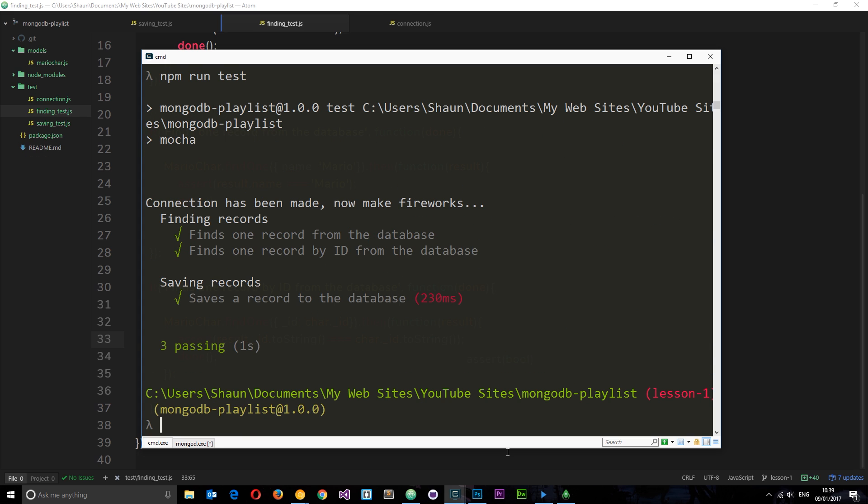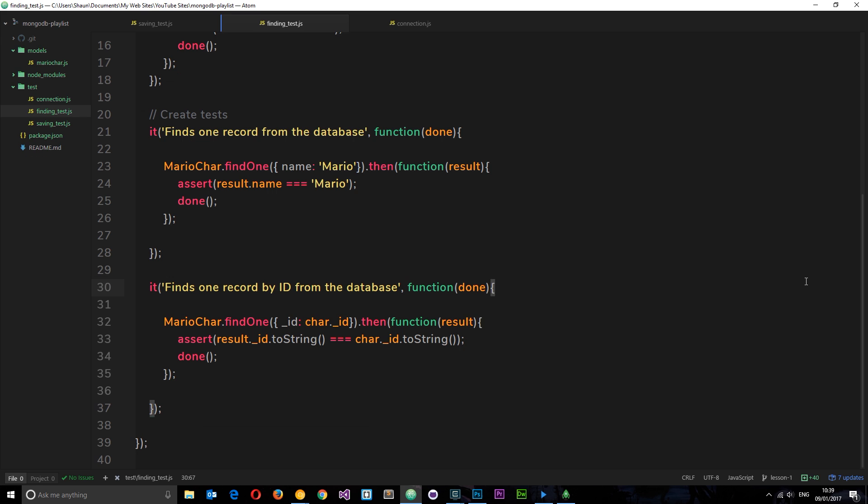Awesome, now we're passing all three tests. Just to reiterate: when we're finding a character, we don't have to put toString—Mongoose is clever enough to understand that we want to find a record with the same ID. But when we're using assert, when we're asserting that the result is actually the correct one, we need to call toString on the ID to get the actual string of that object ID within the object itself. That's how we find a record by object ID.